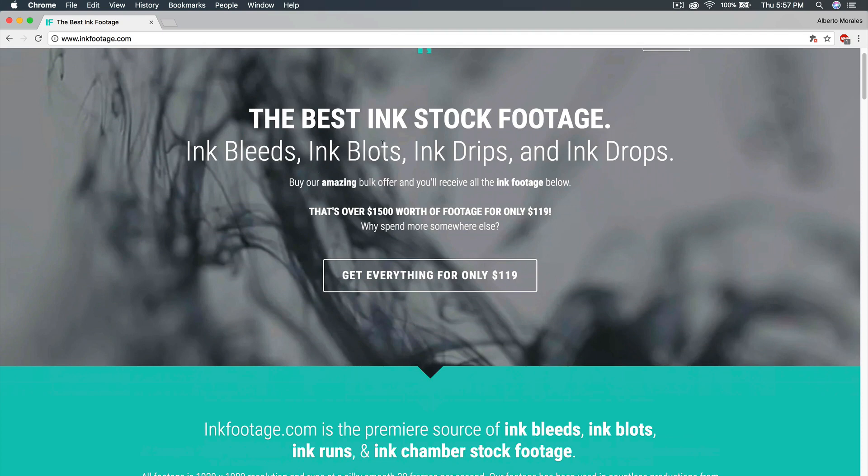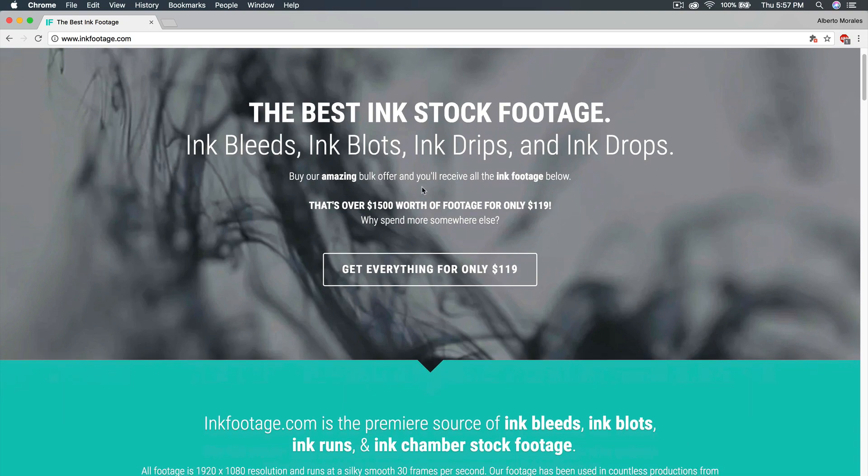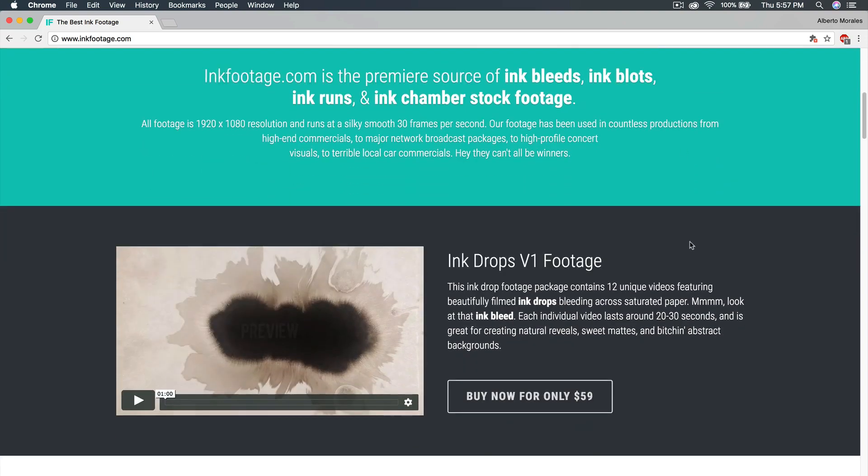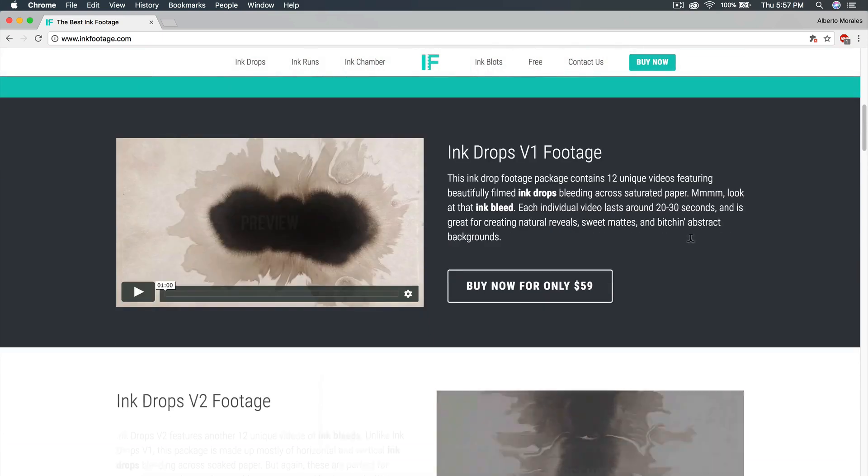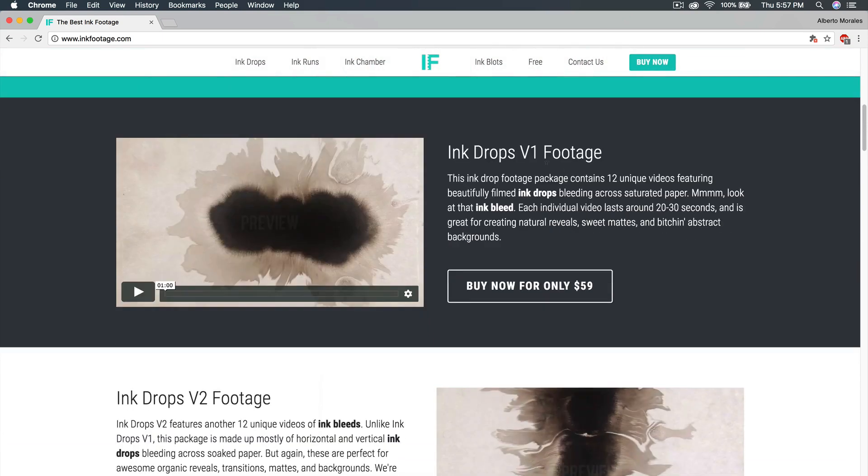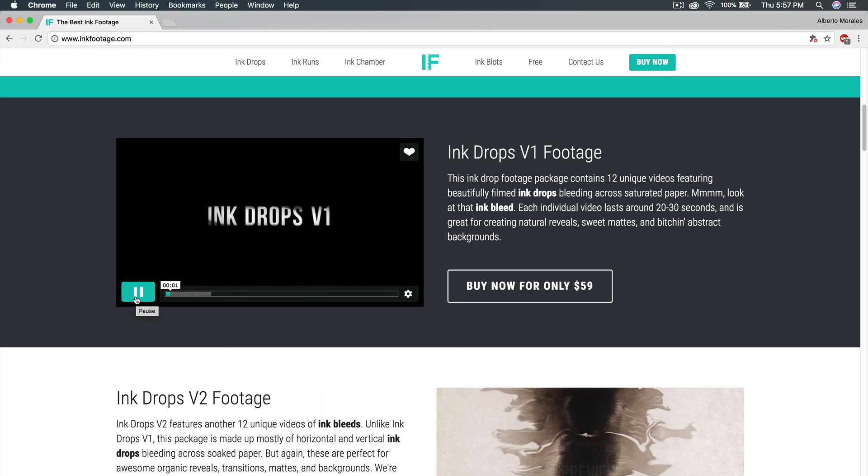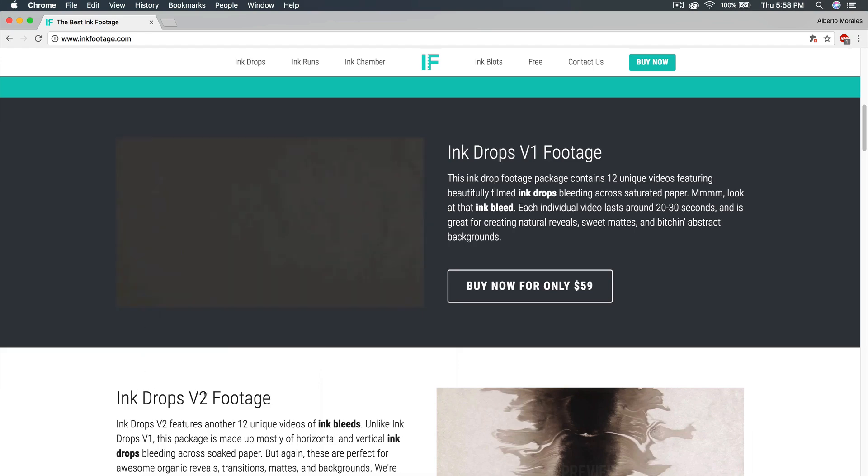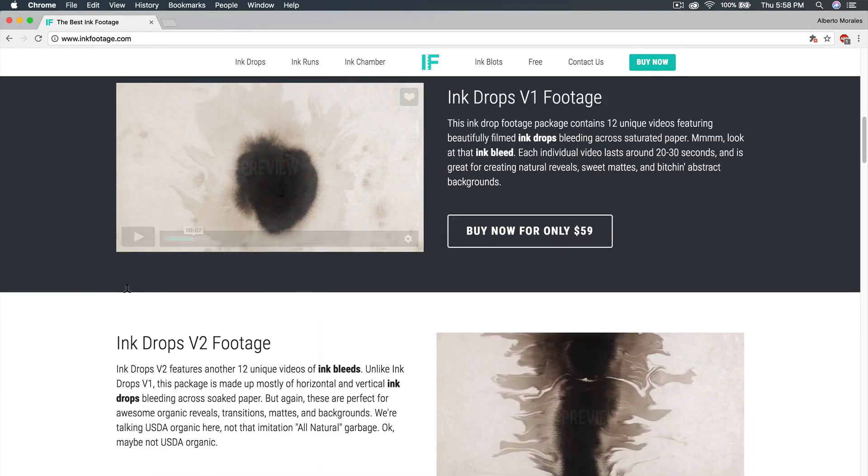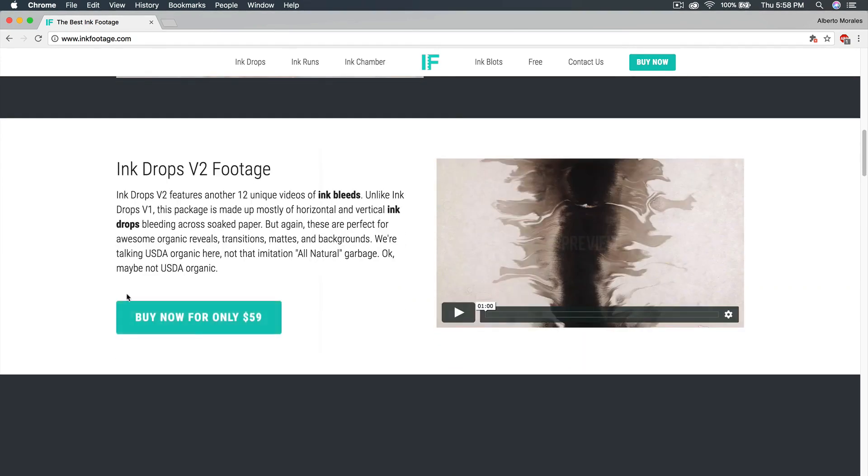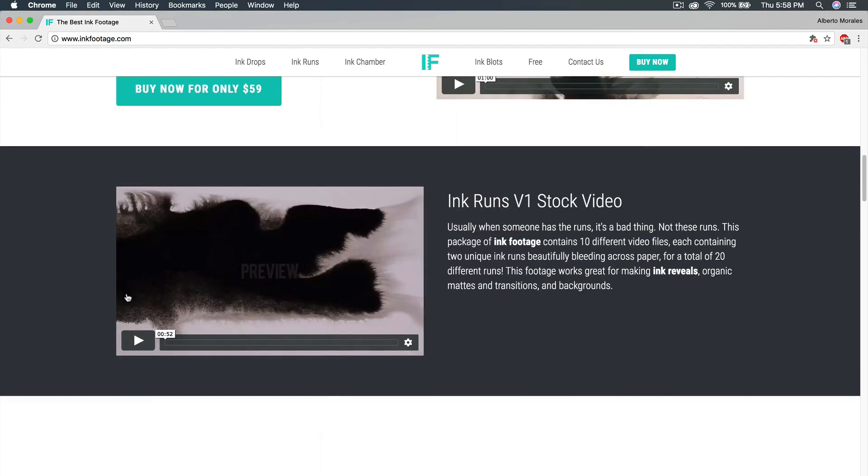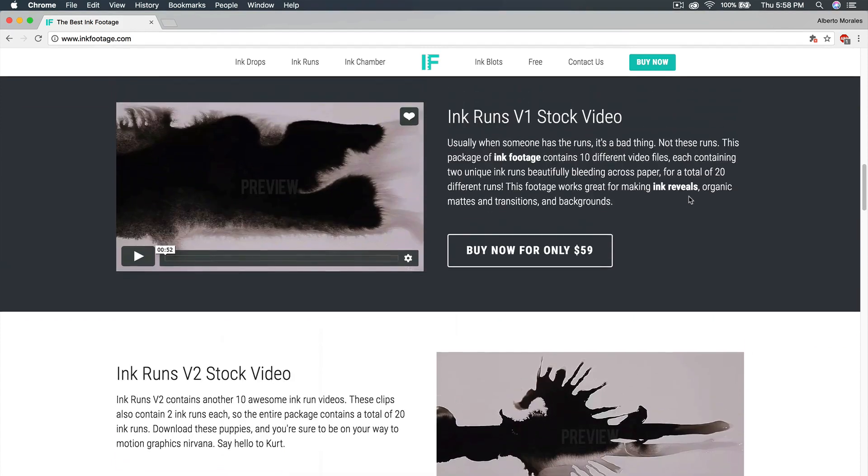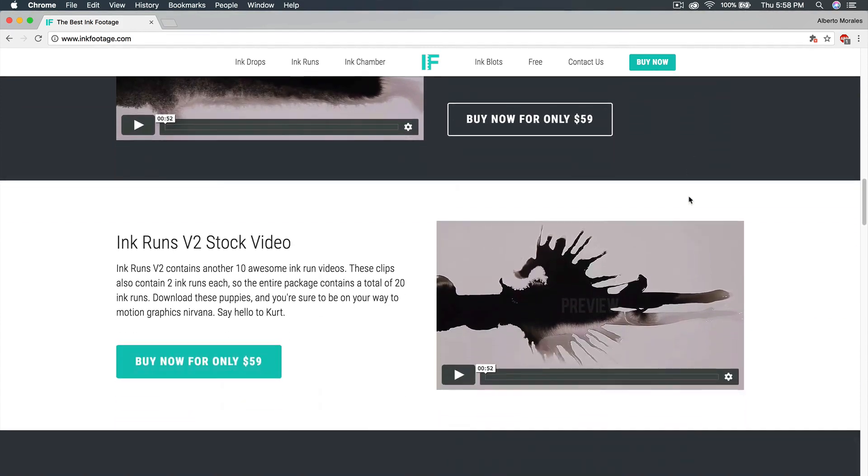They have ink bleeds, ink blots, ink drips, and ink drops. These are really cool. If we go down you'll have a couple previews. You have ink drops v1 footage and it gives you a preview of the actual video. If you push play it shows you the ink drop footage that contains 12 ink drops. They also have the ink drops version 2 footage. I have the whole entire package so I can show you what they are.